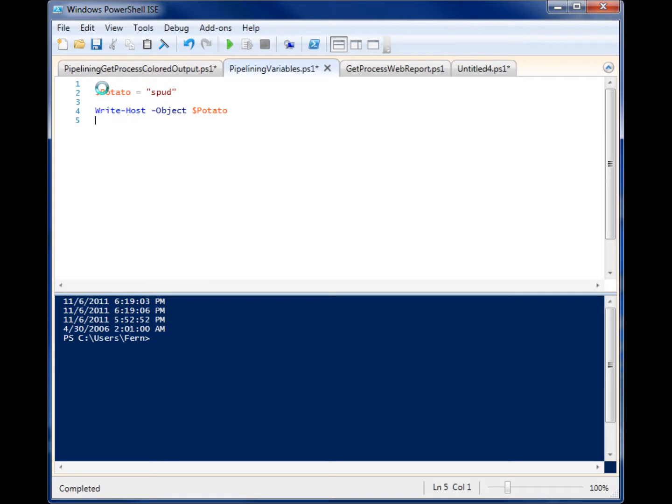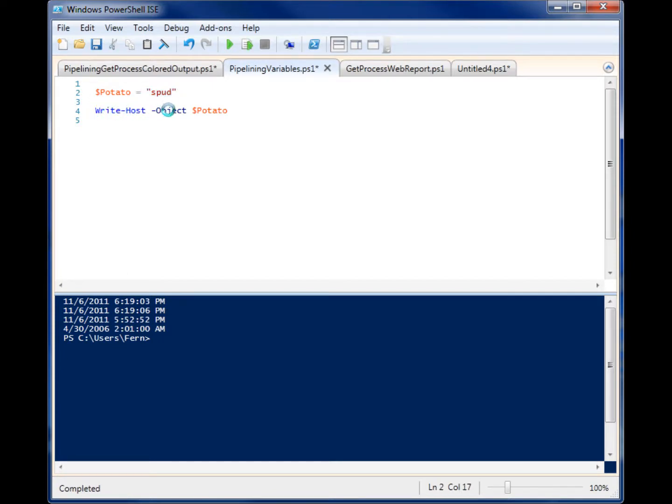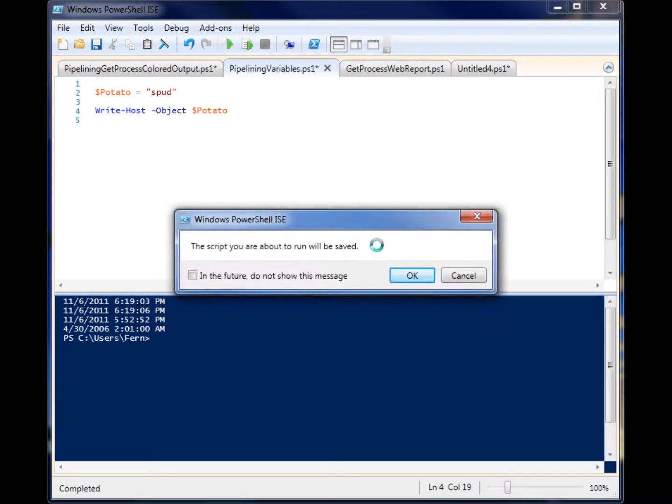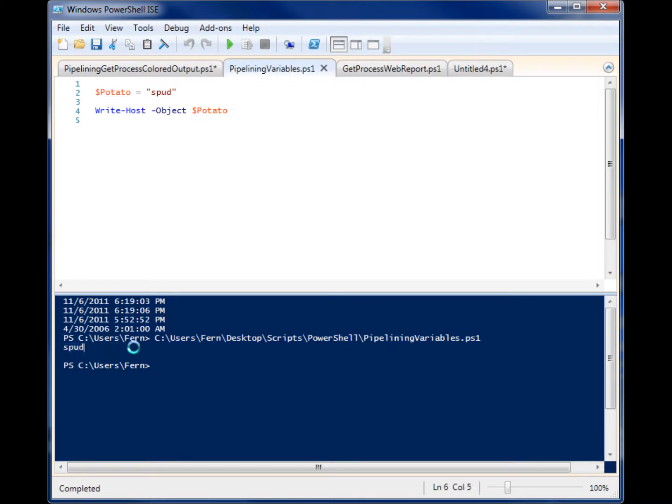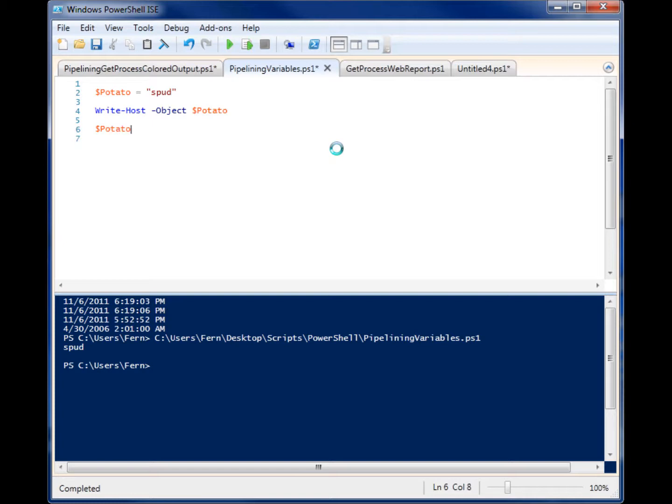So let's look at this piece of code right here. We have a variable called potato with the string spud inside of it. I can do it like this, and this works fine, and it outputs spud right here. But I can also pipeline that variable to write-host, and it will automatically display that result as an output.